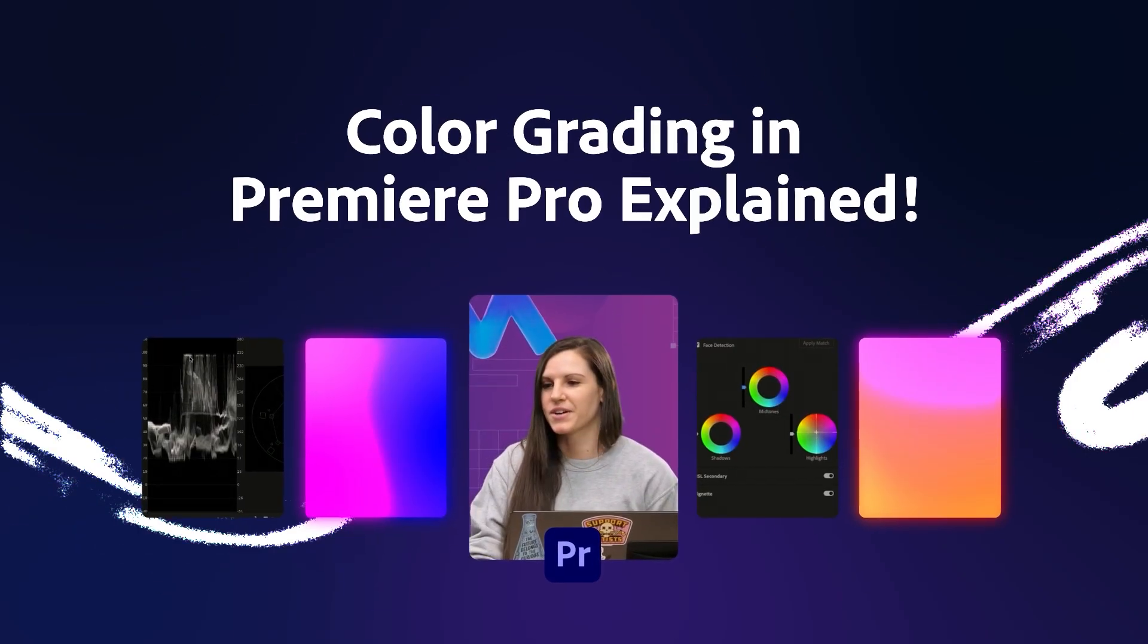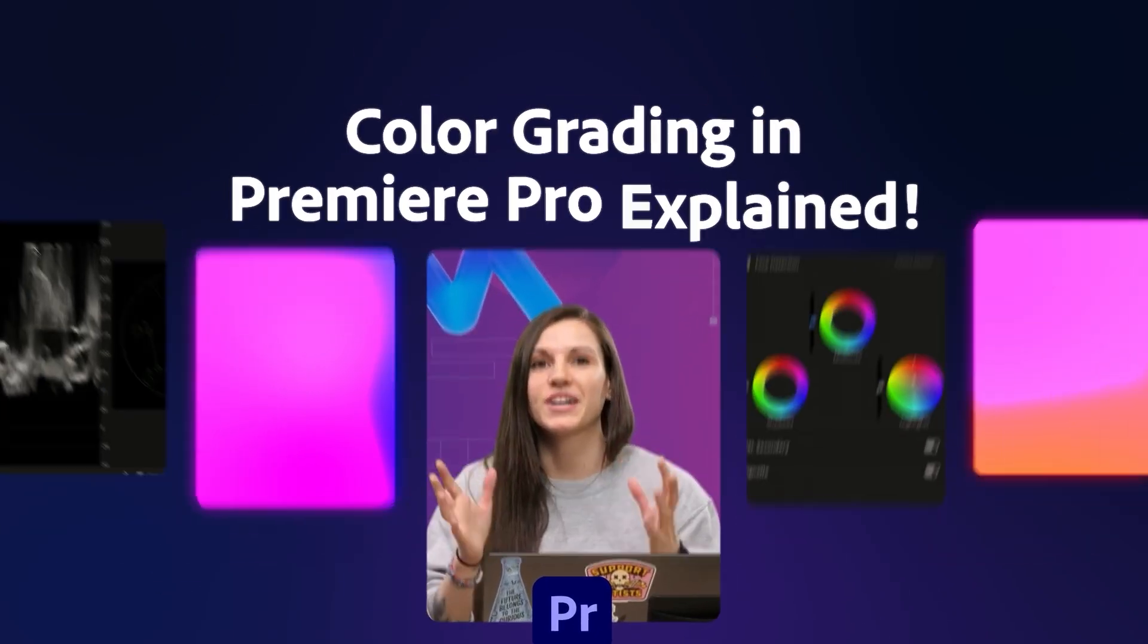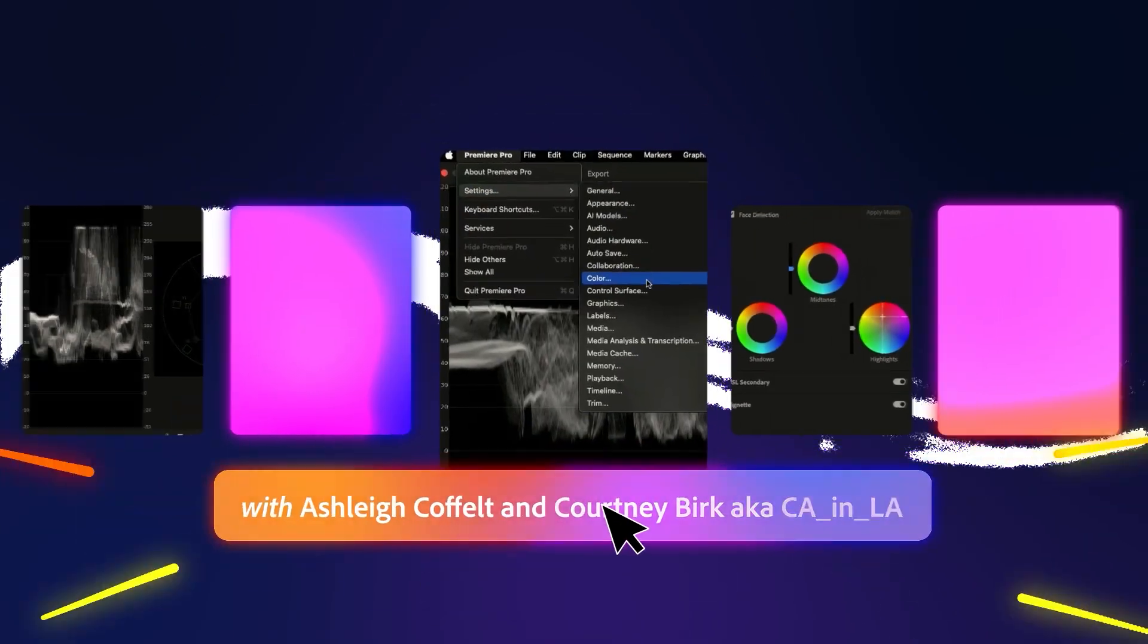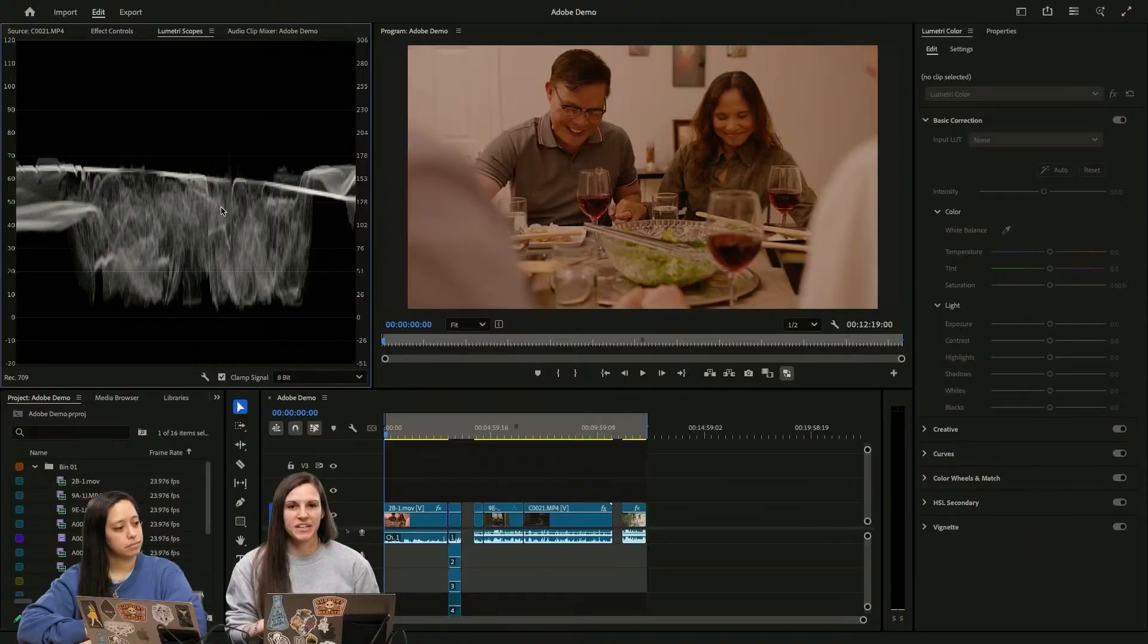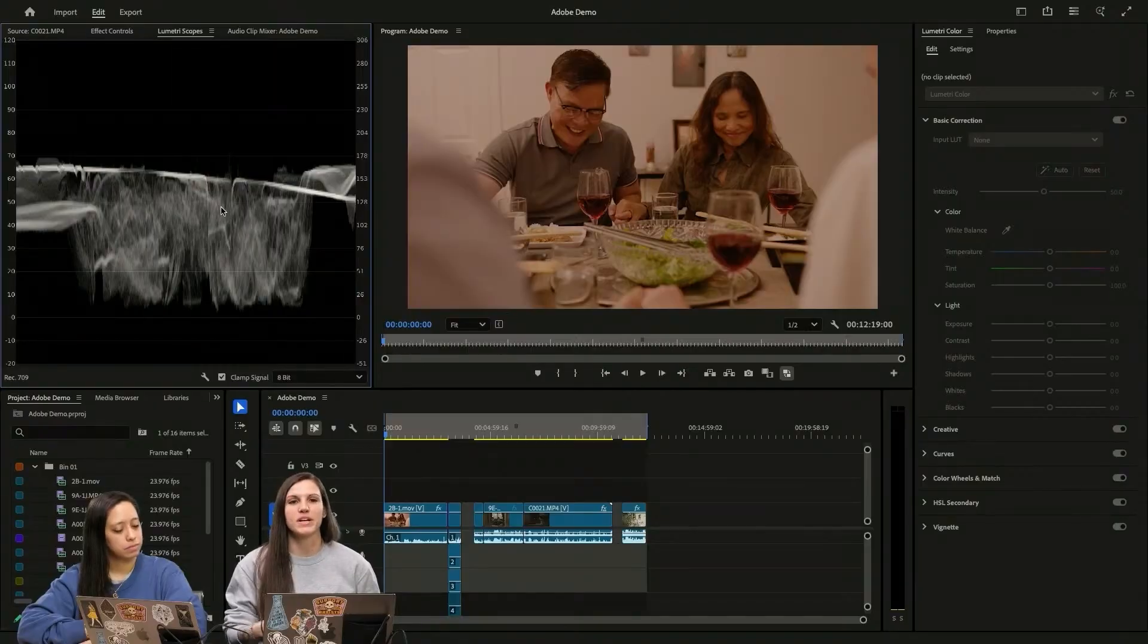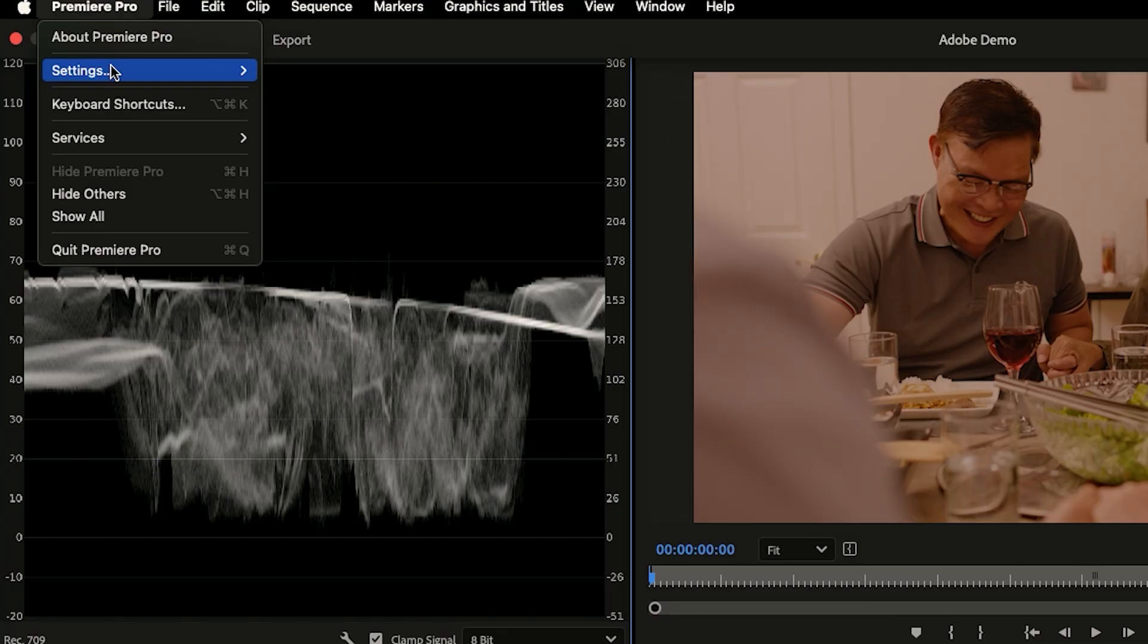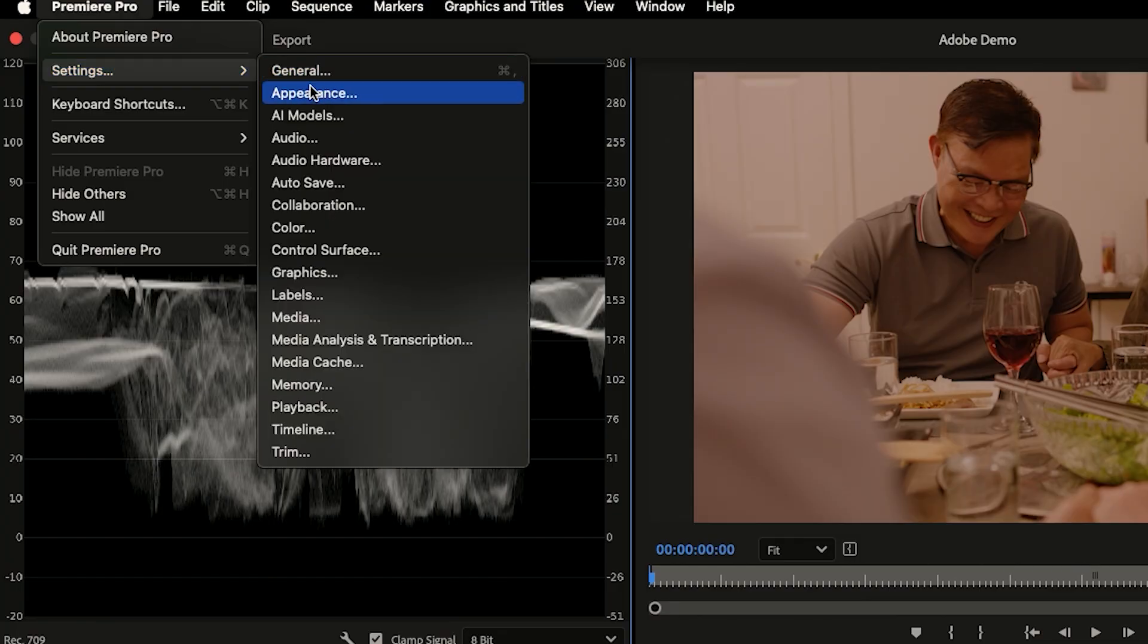We're really excited to be talking to you guys about color today. The first thing about color in Premiere is understanding how Premiere manages color. So we're going to go into Premiere settings and we're going to go into color.